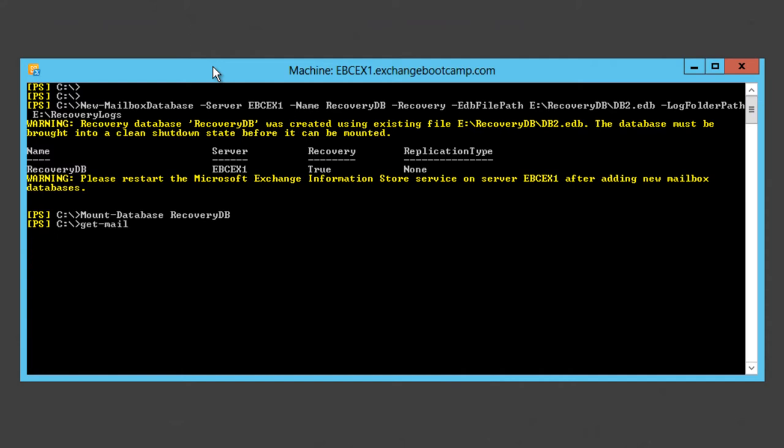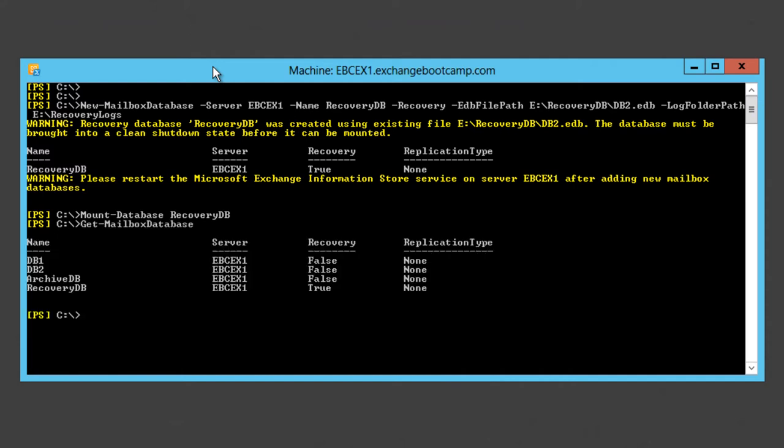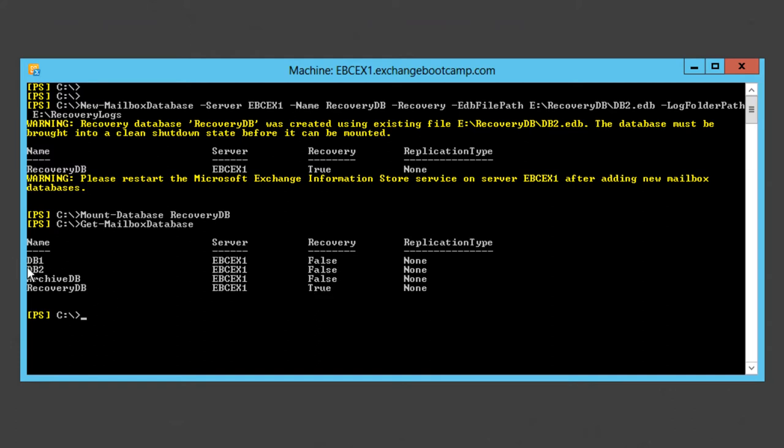Let's have a look at all of the databases here. You can see db1, db2 and archive dbs are still there. Another database called recoverydb is now present and this recovery value is set to true. So you can tell the difference between a recovery database and a regular database in your PowerShell output there.